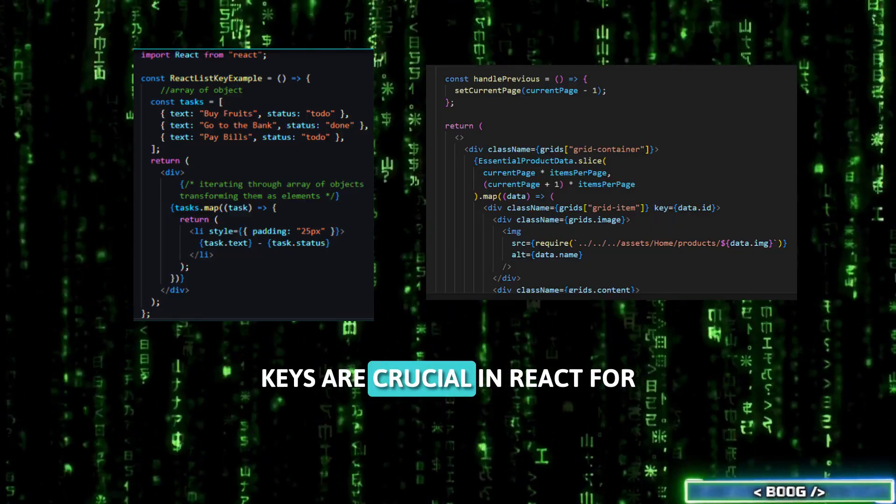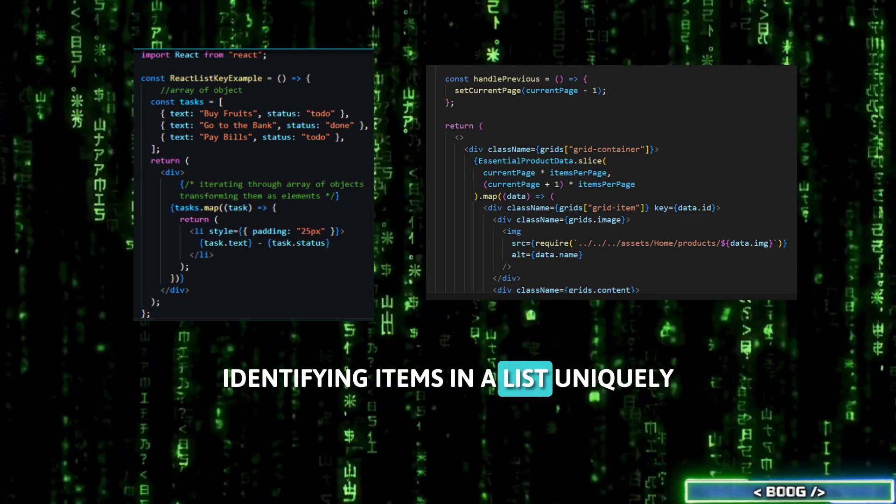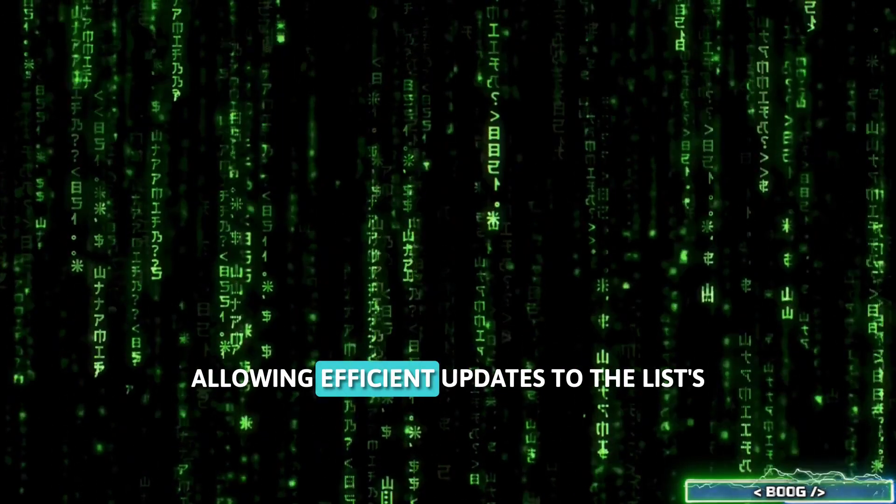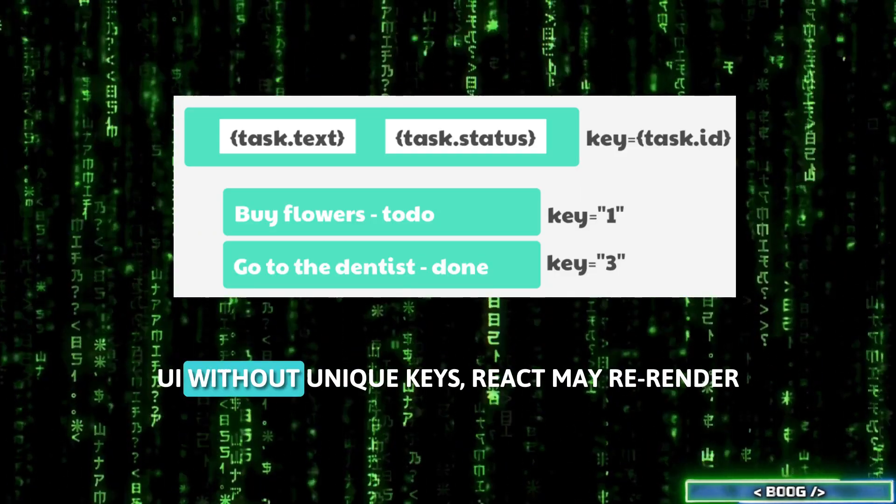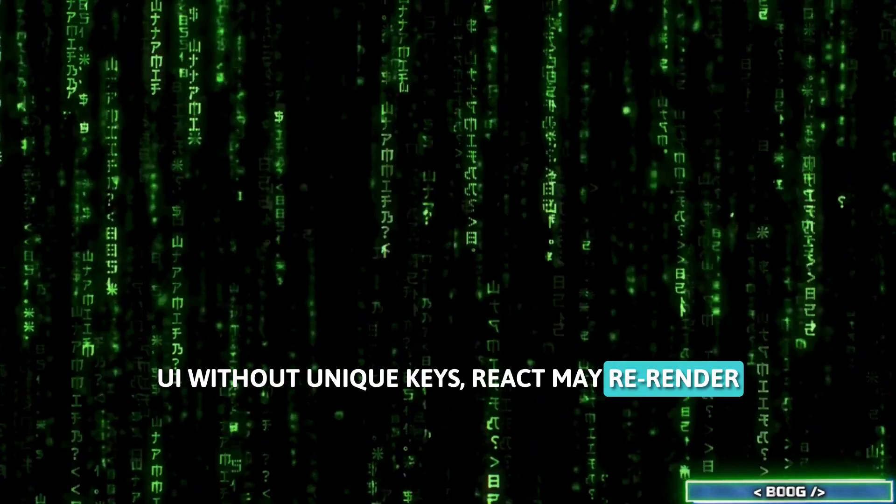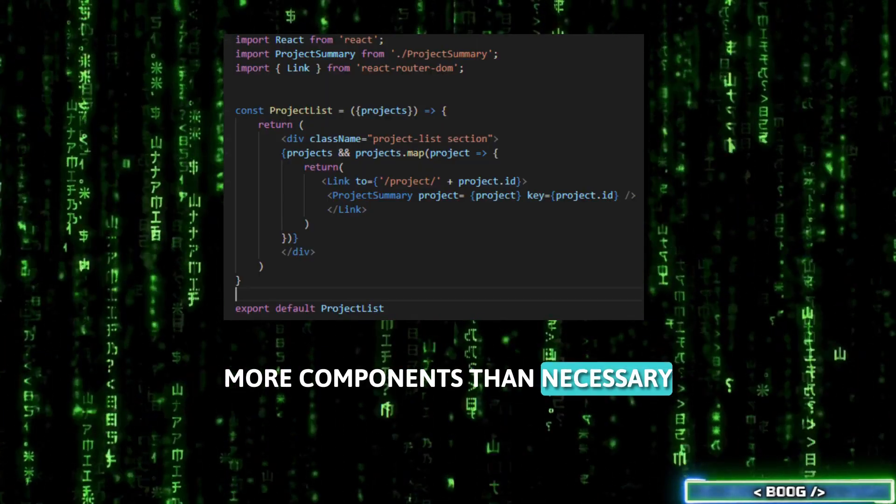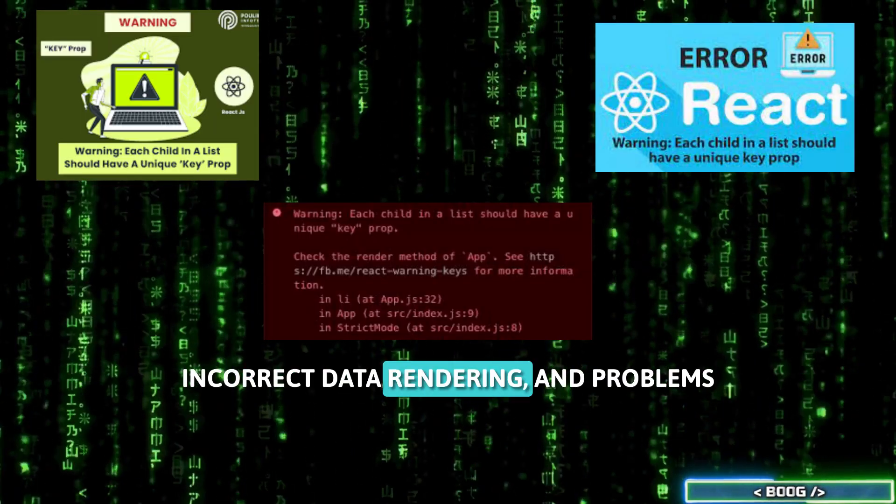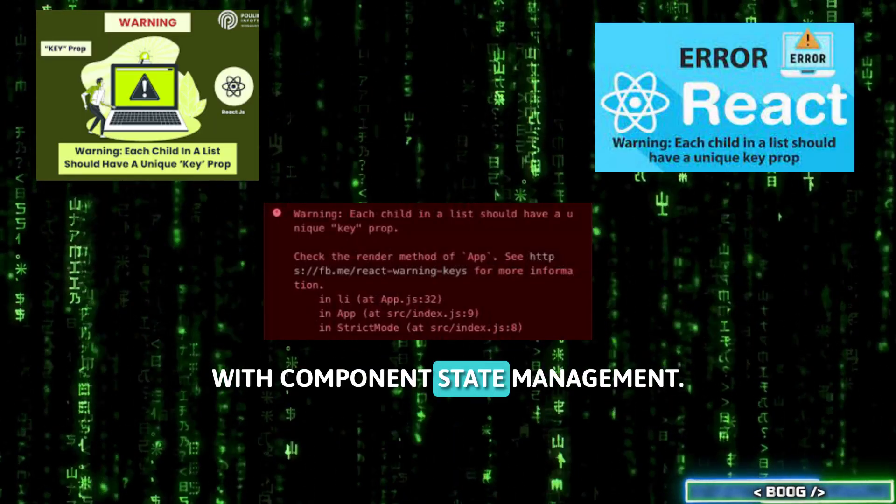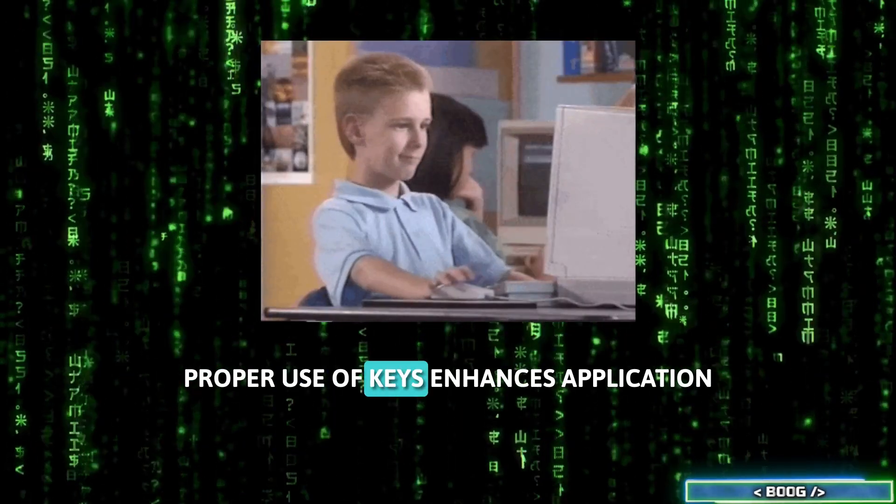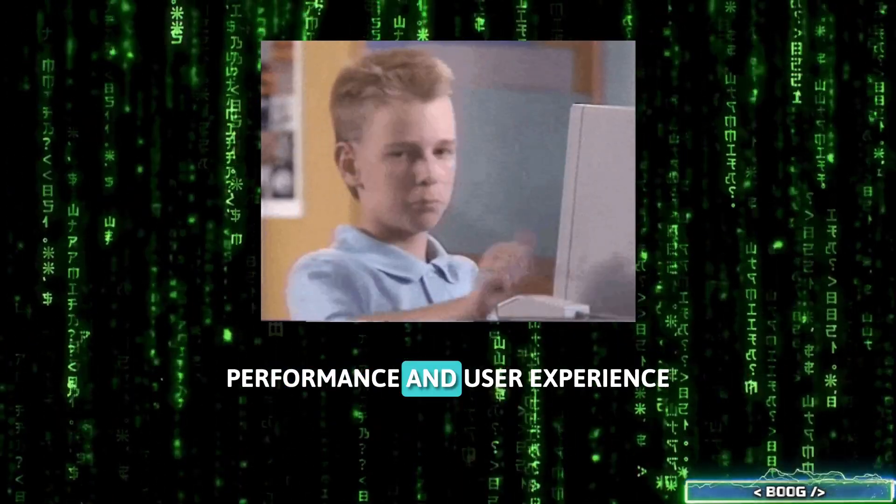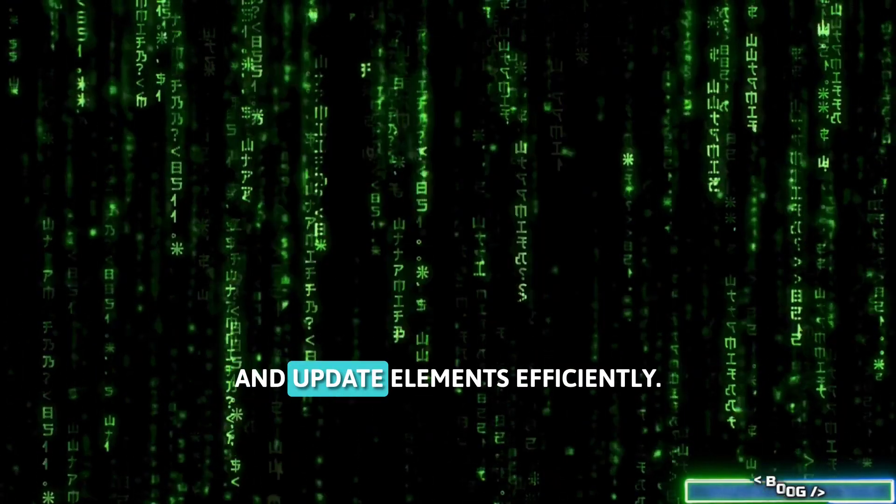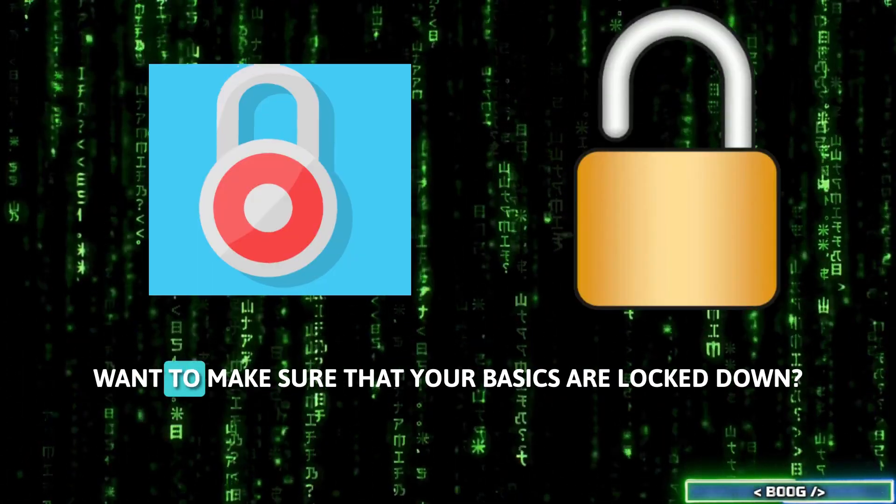Keys are crucial in React for identifying items in a list uniquely, allowing efficient updates to the list's UI. Without unique keys, React may re-render more components than necessary, leading to performance issues, incorrect data rendering, and problems with component state management. Proper use of keys enhances application performance and user experience by ensuring that React can track and update elements efficiently.